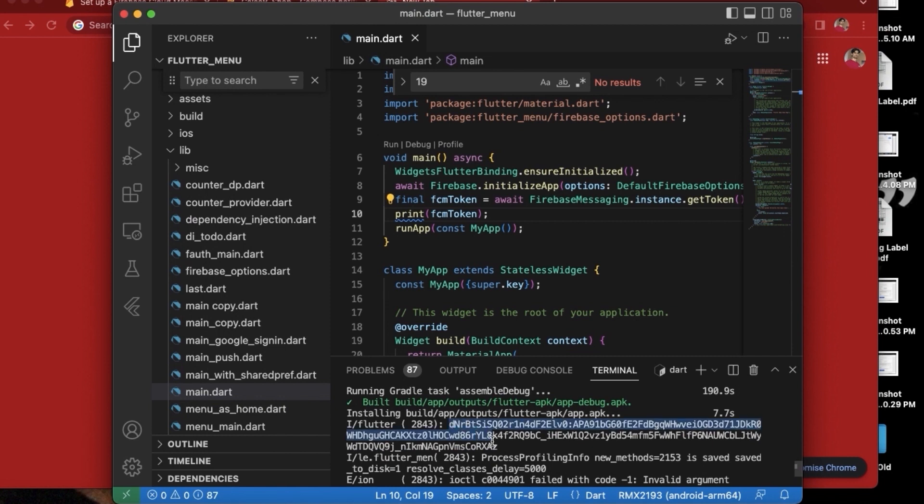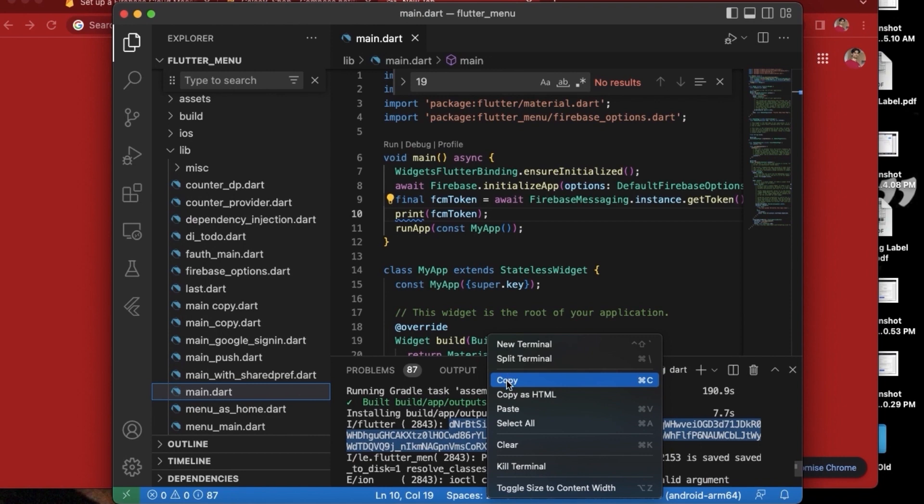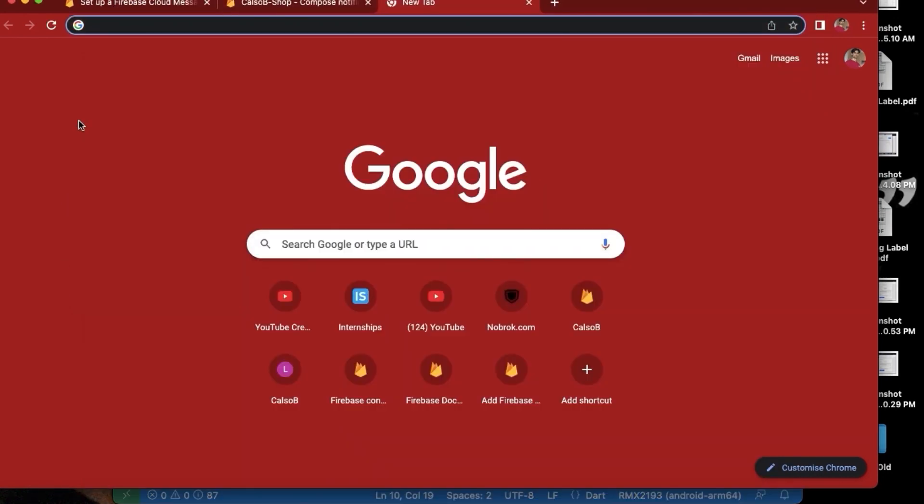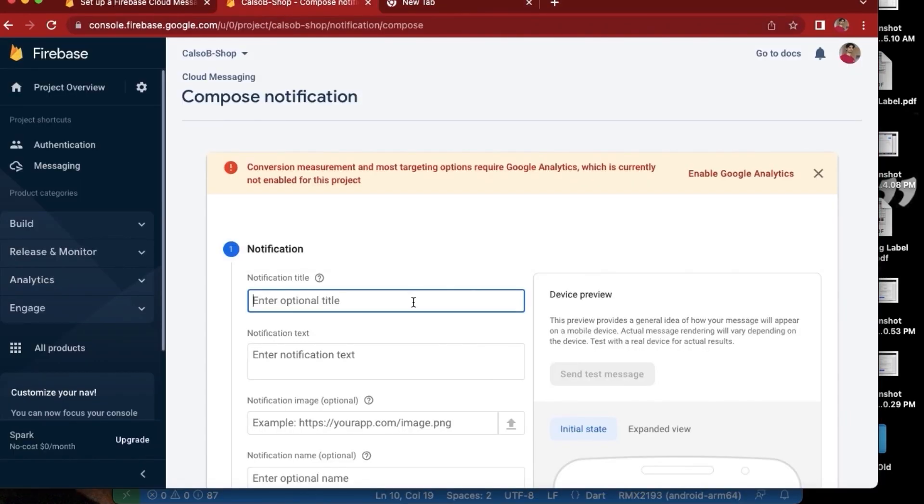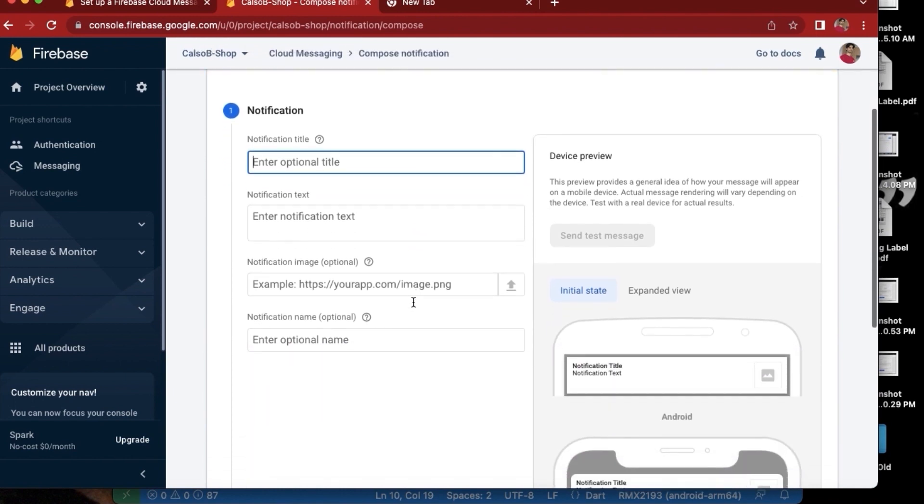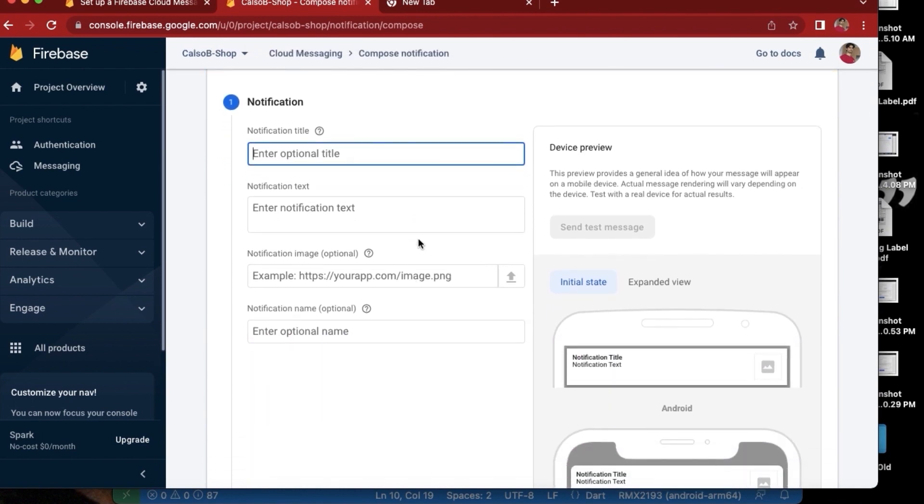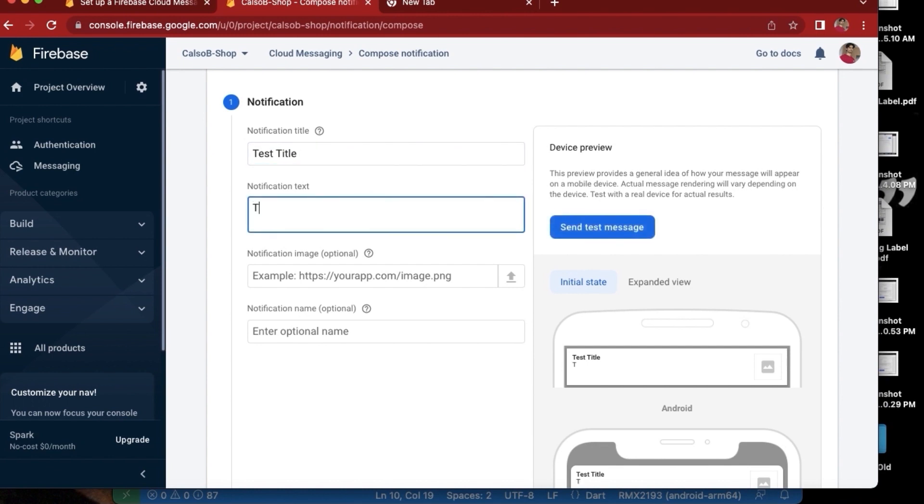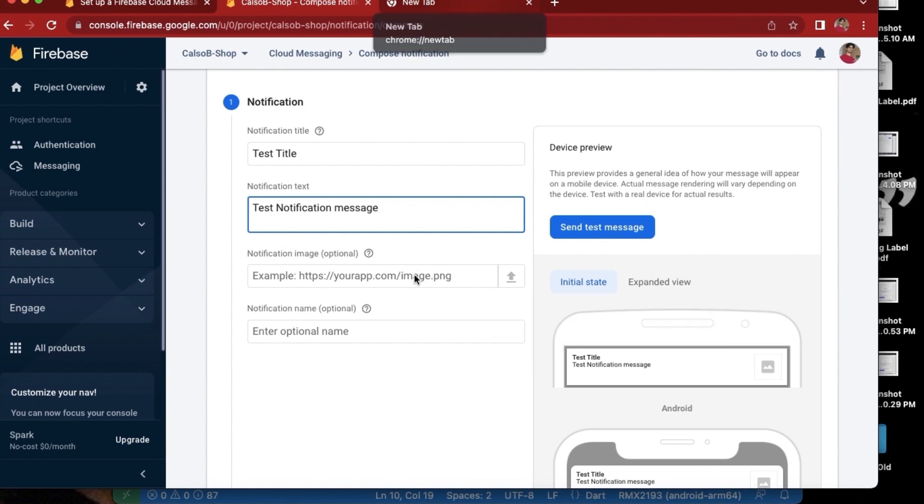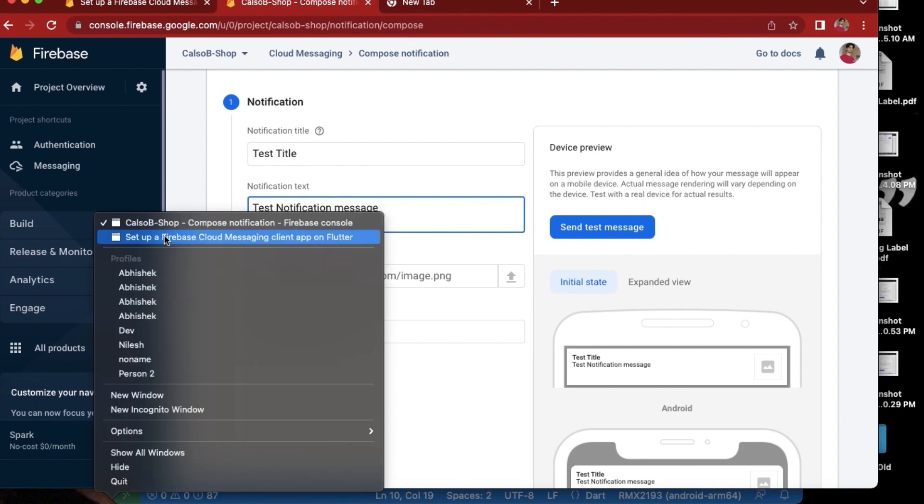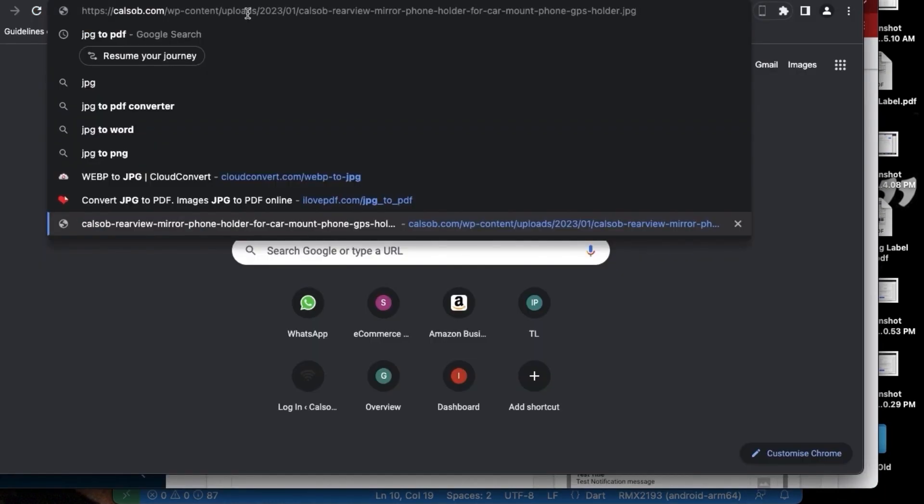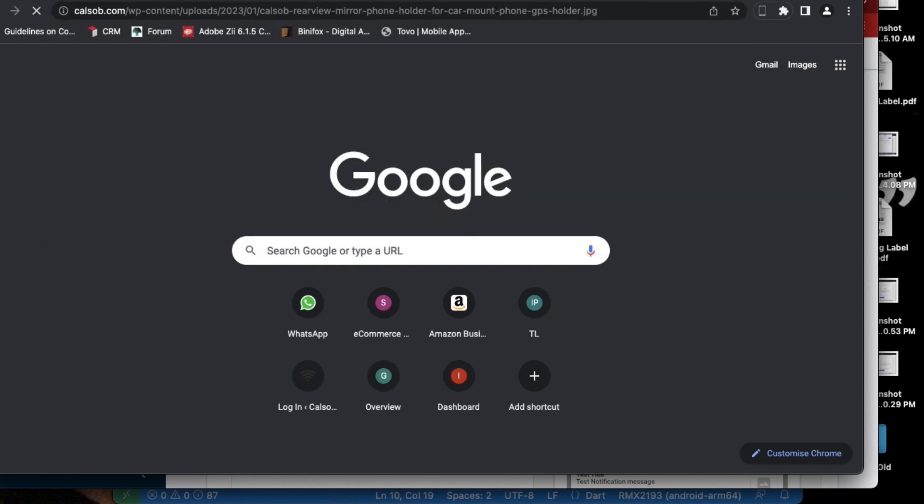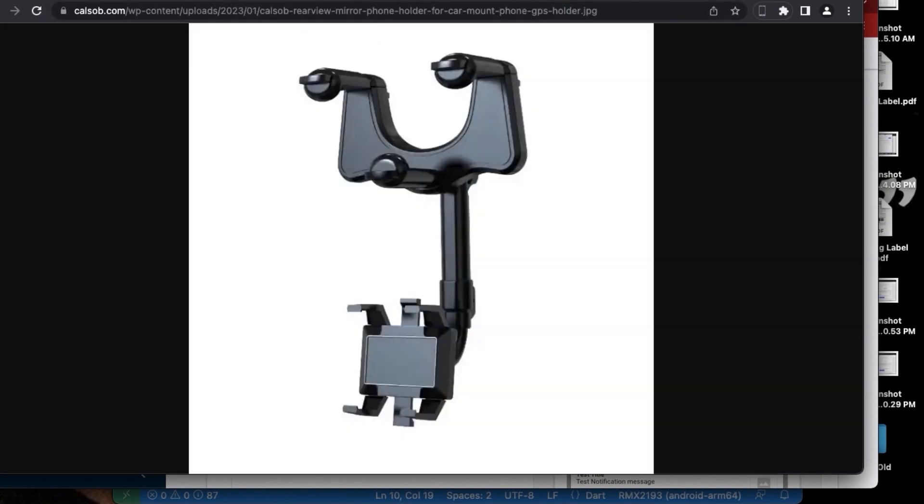In a real world app, we need to save this token in our backend server from where we can generate the notifications. But for now we can just copy this and we can use it. So let's give a test title and test notification message, and I also want to give an image here. Let me see if I have an image link. Okay, here I have an image. Let's see if this works. Okay, this should work.